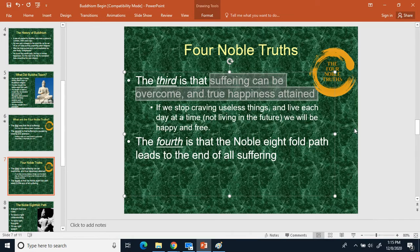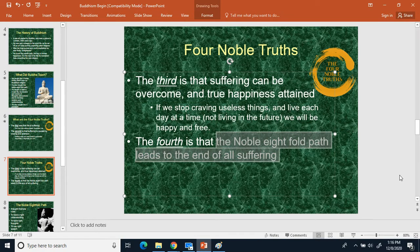The fourth Noble Truth says the Noble Eightfold Path leads to the end of all suffering — see the Eightfold Noble Path for more information. That wraps up the Four Noble Truths. Next time we'll talk about the Noble Eightfold Path and the Five Precepts.